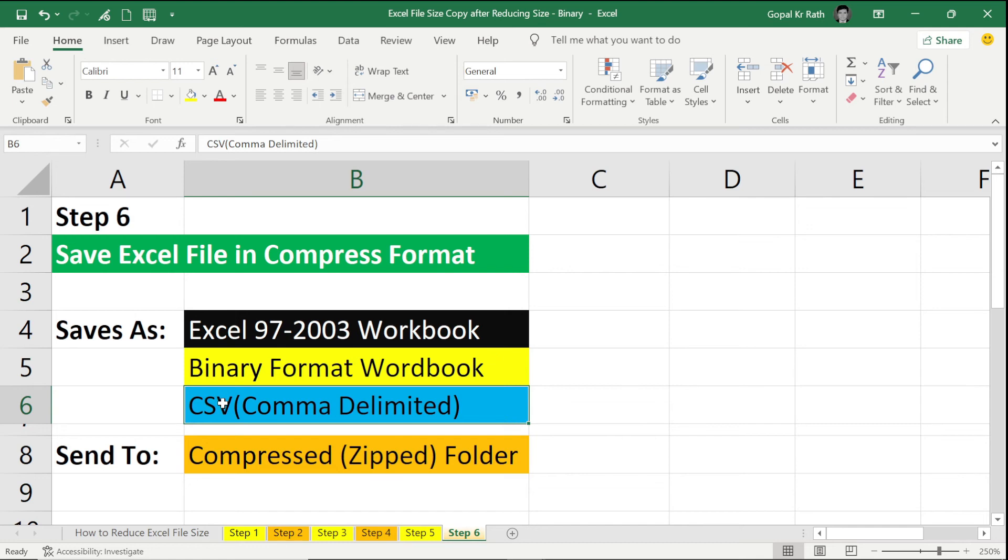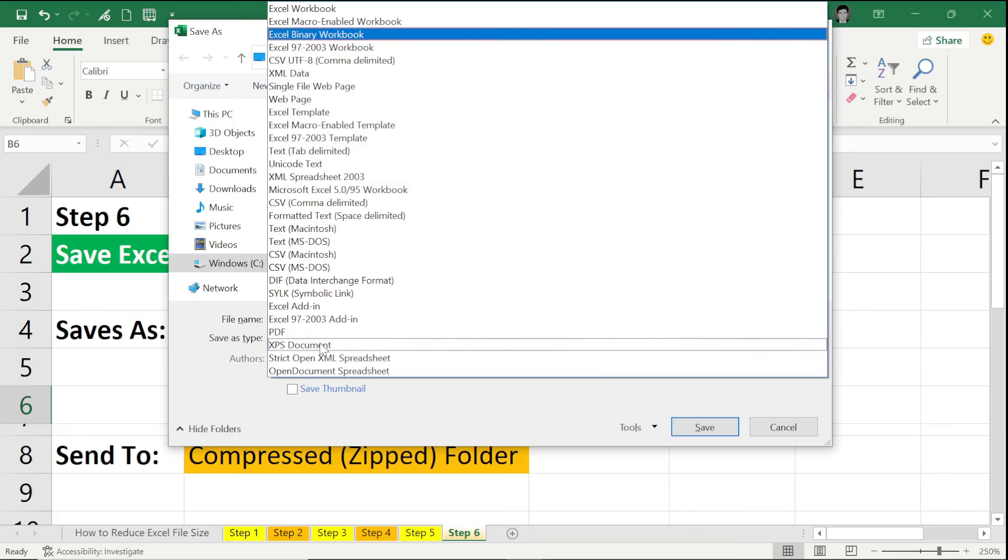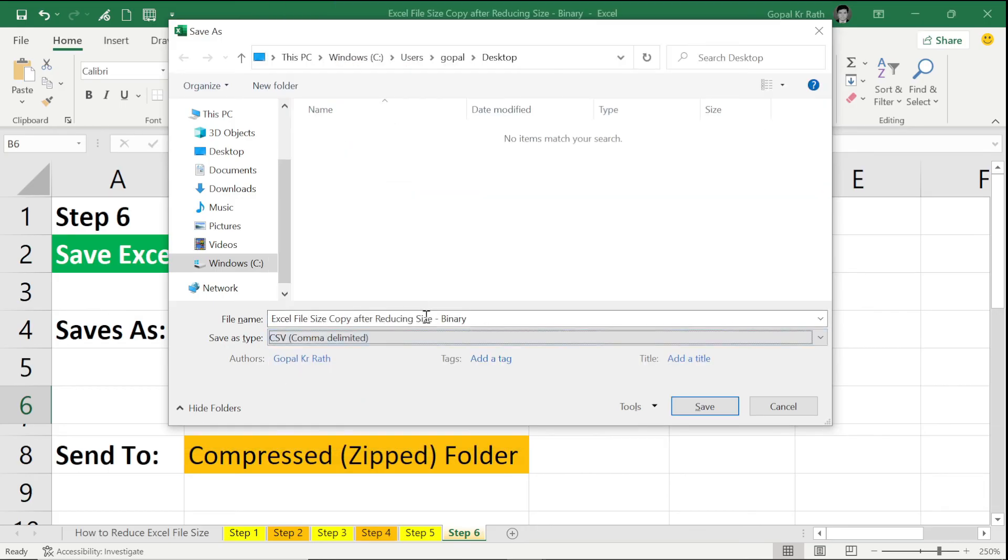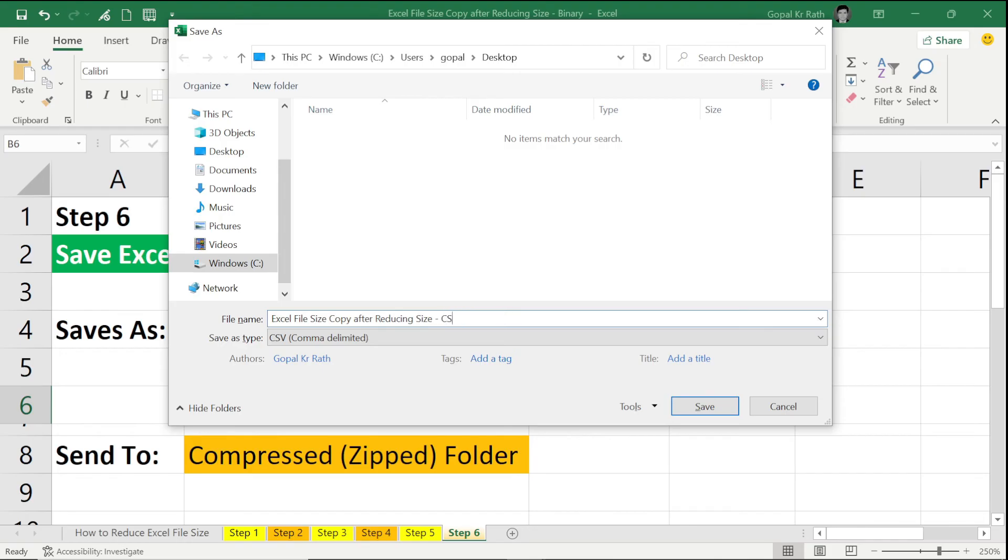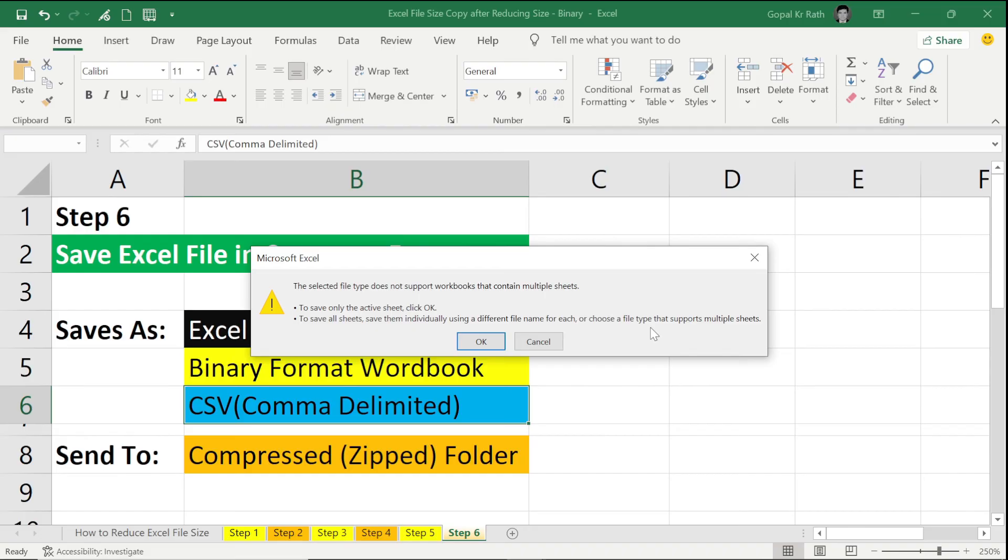Press F12 to get the Save As dialog box, then select CSV Comma Delimited. Rename the file as CSV and click on Save. To save only the active sheet, click OK. To save all sheets, save them individually using a different file name for each. It means when you save in the CSV format, you can save only one sheet at a time.